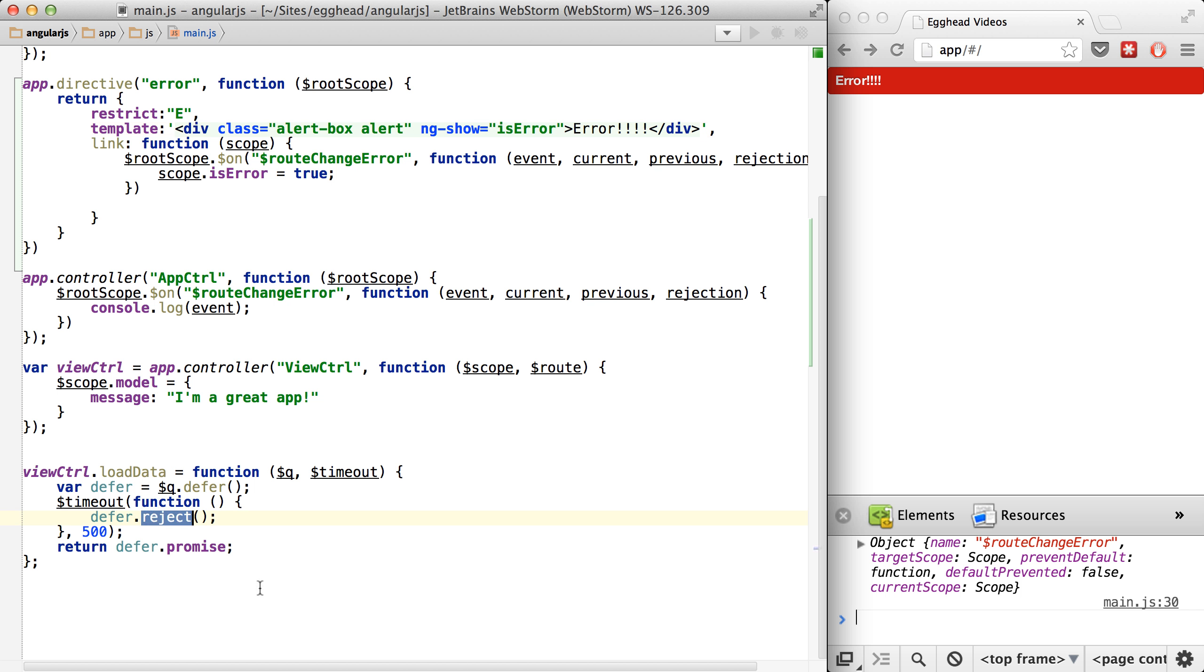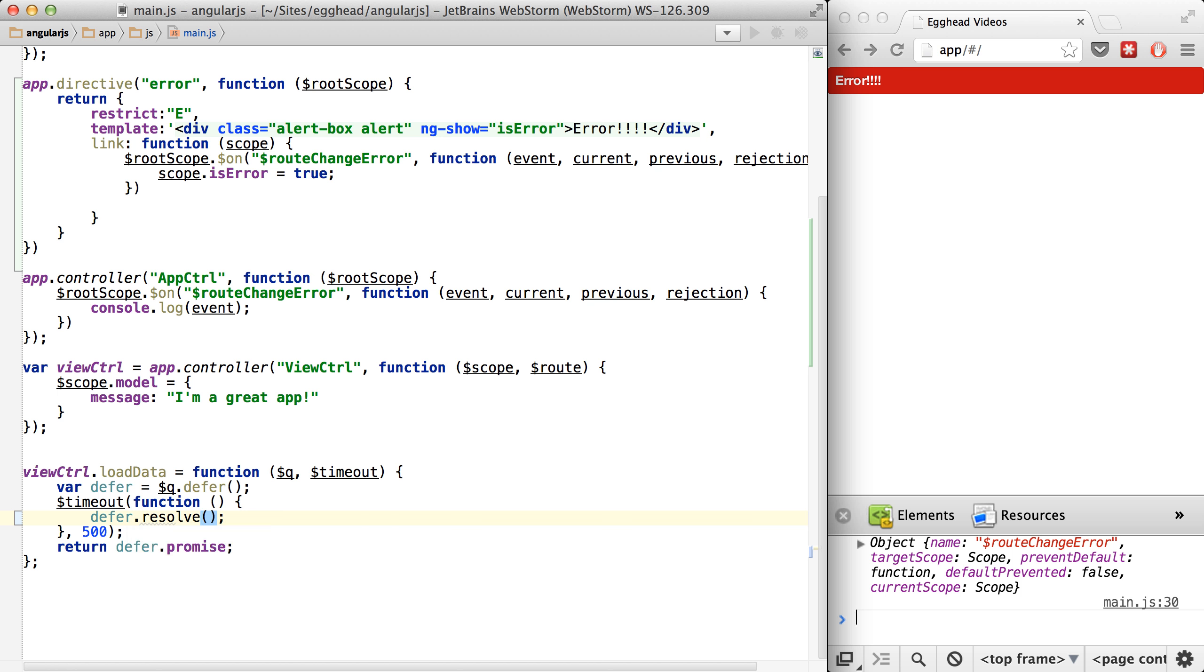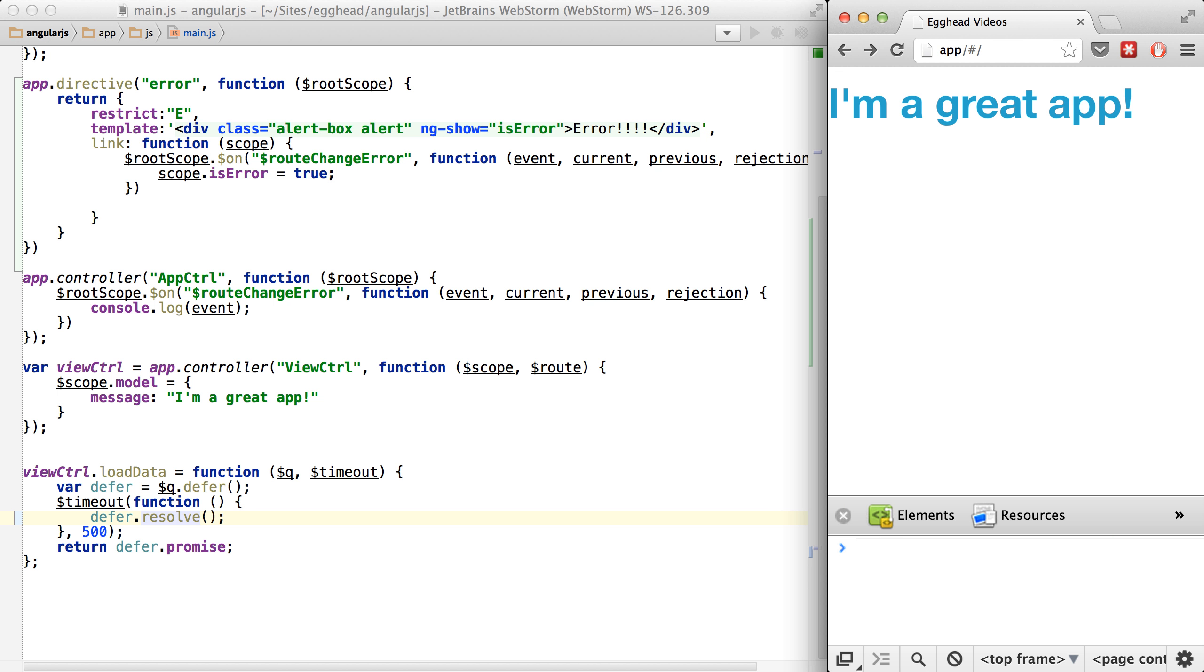Let's just prove that this won't show up if the app actually works. So you can see I refresh now. That component didn't show up because ng-show is false. So basically, that's all it is.